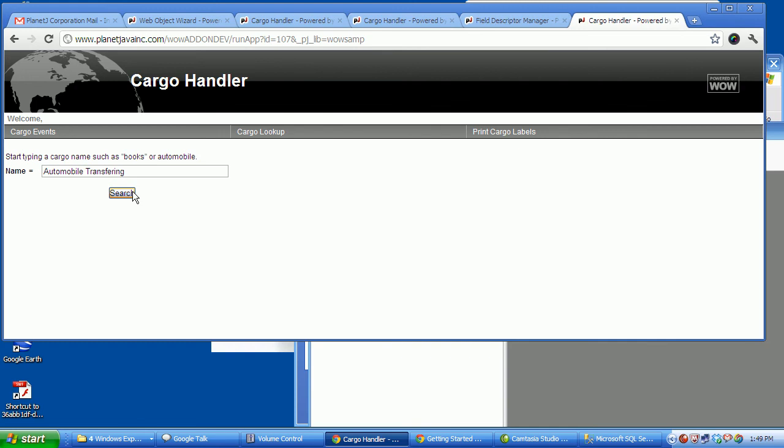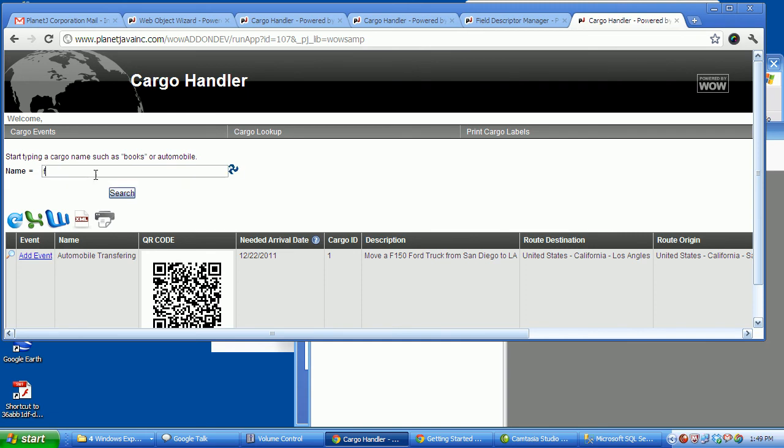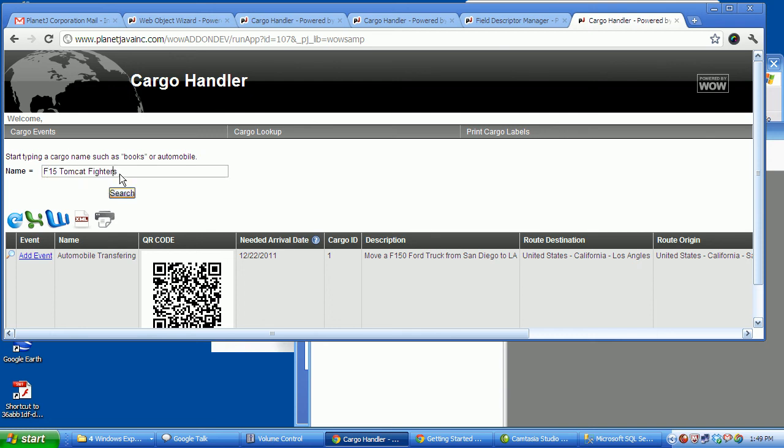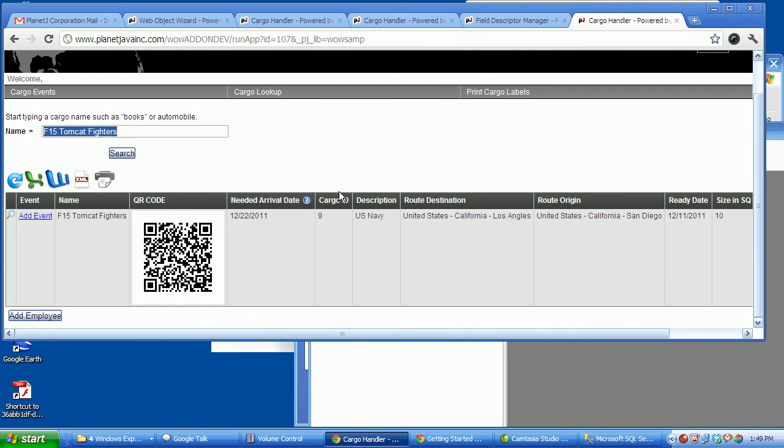So then if I take auto transferring, get rid of that. I'm going to take book. Maybe fruit. There's no fruit. There's 15 fighters. That's good. And we found those. So that's this segment.